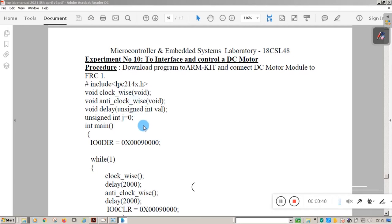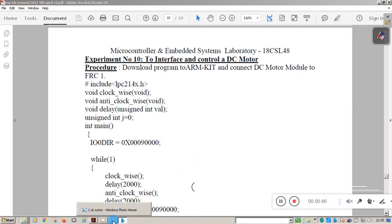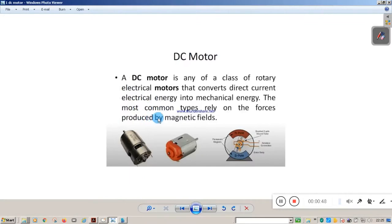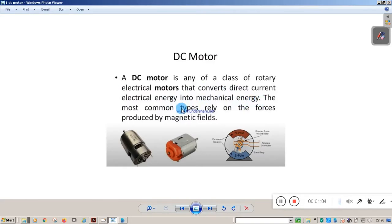Before going to the program, let me explain some basic things related to DC motor. A DC motor is any class of rotary electrical motors that converts direct current electrical energy into mechanical energy — specifically into mechanical rotation. The most common types rely on the forces produced by magnetic fields.